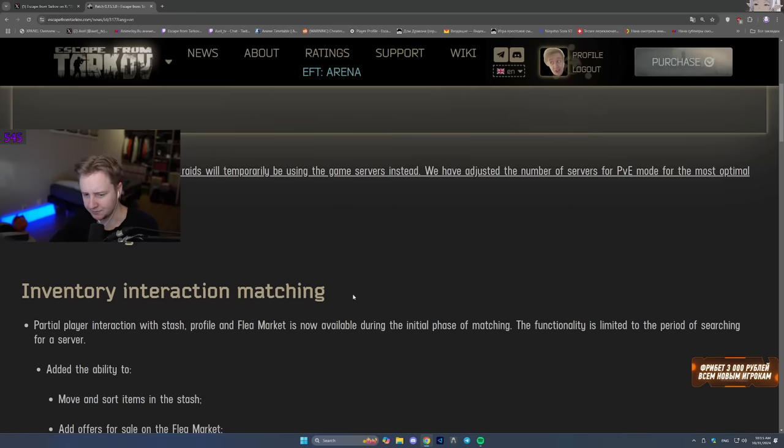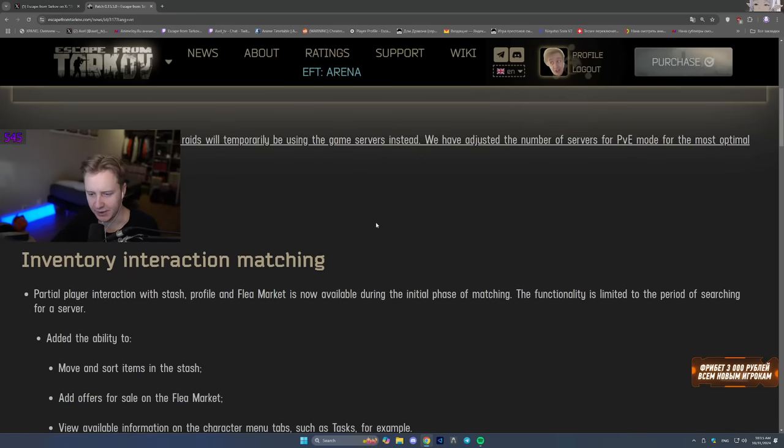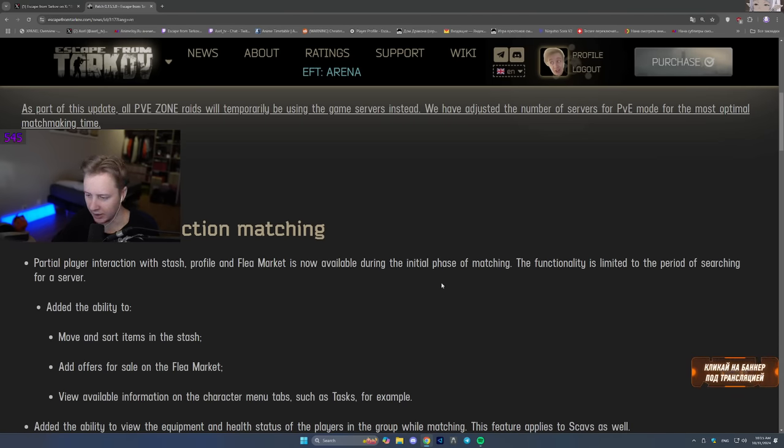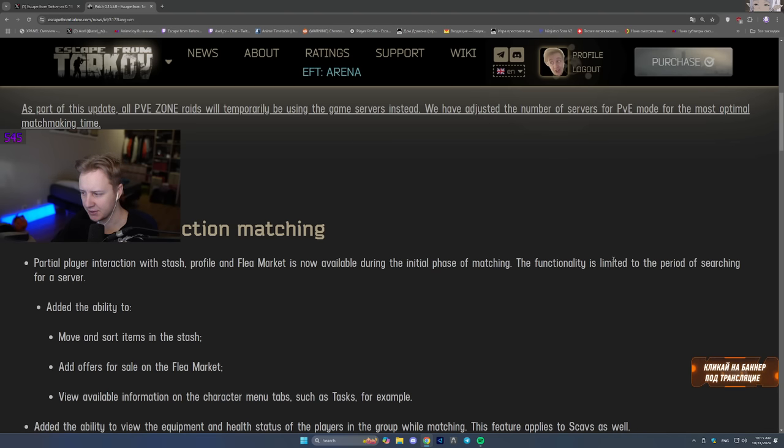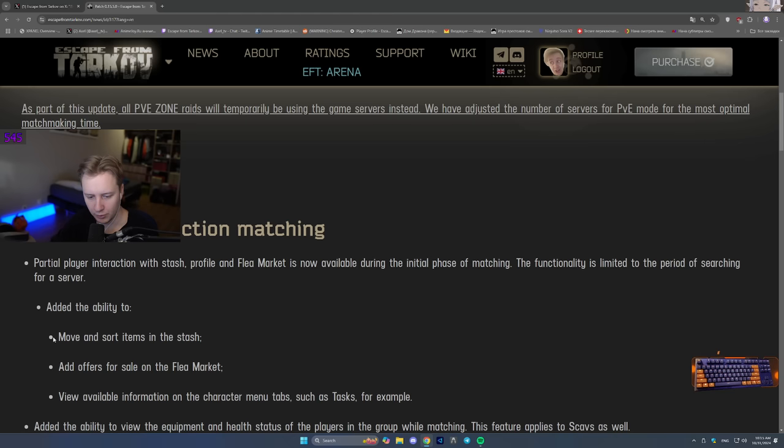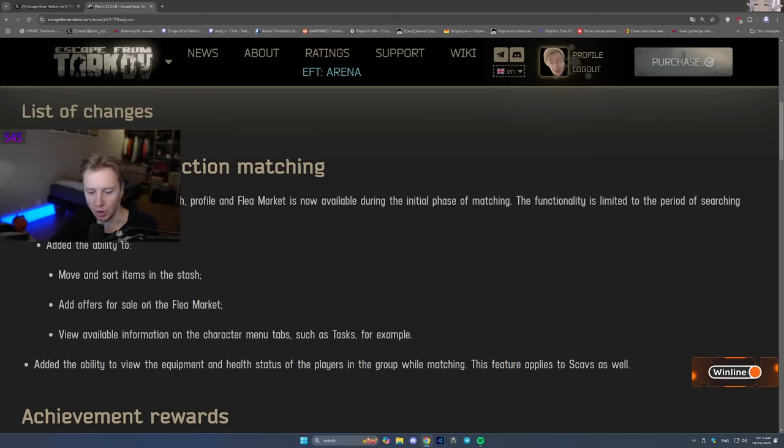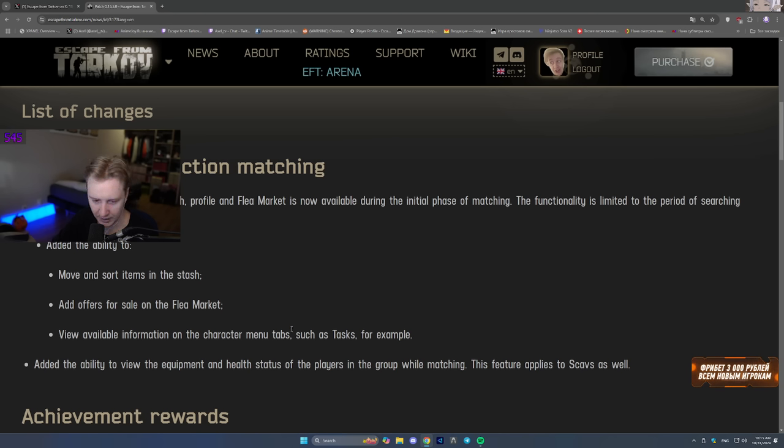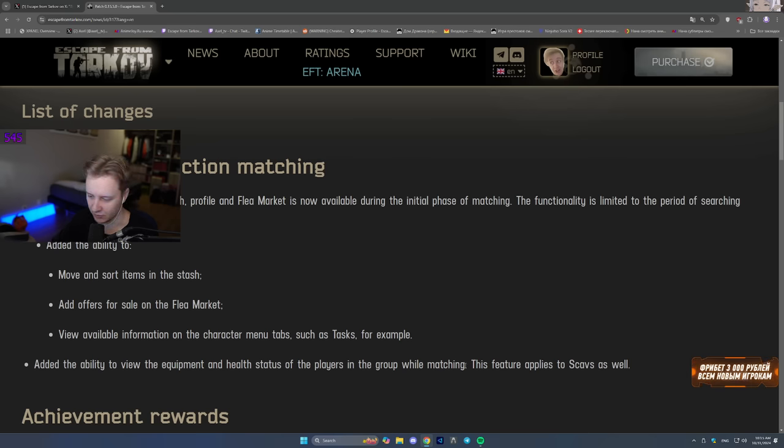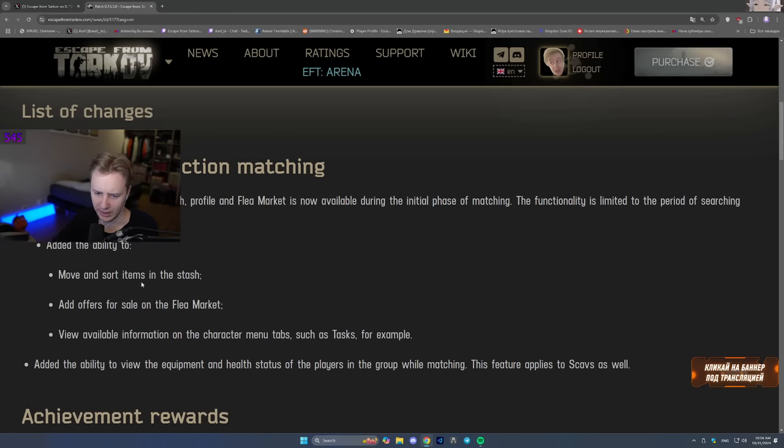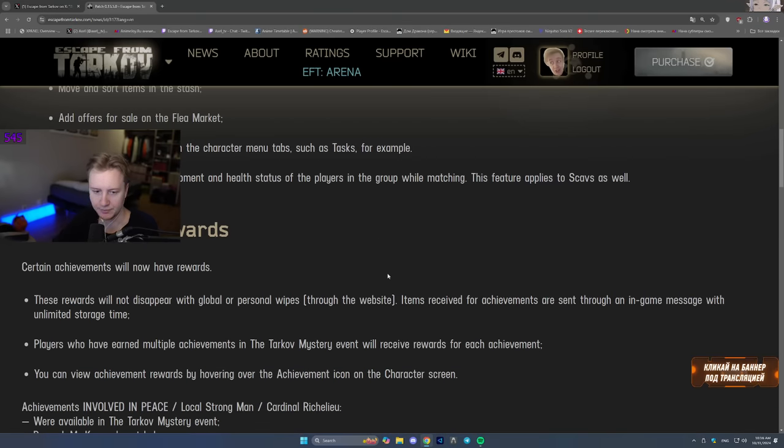List of changes. Inventory interaction matching. BSG finally added partial player interaction with the stash profile and the flea market in the initial phase of matching. Functionality is limited to the period of searching for a server. Move and sort items in your stash. Add offers for the sale on the flea market. View available information on the character menu tab, such as tasks. Add the ability to view the equipment and health status of players in the group while matching. That's cool. A lot of people were asking for that. This is amazing. Top tier change.